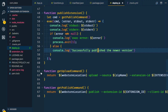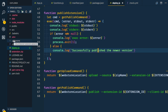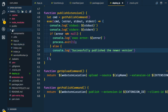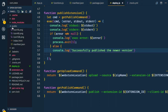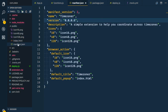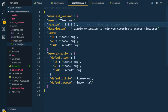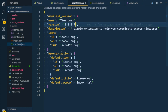Before we forget, make sure to update the version in your Chrome extension's manifest.json — mine is in the public folder. Just bump that version number because the script does not do that automatically.